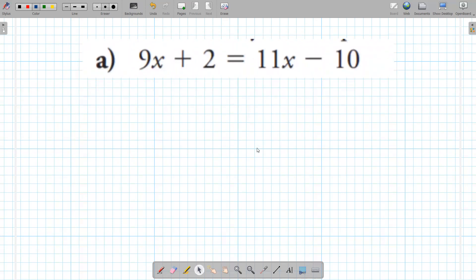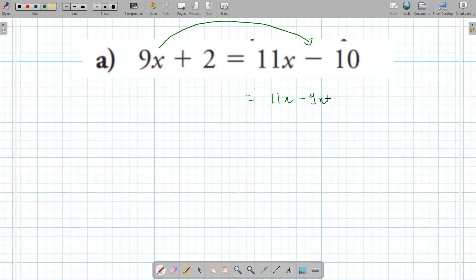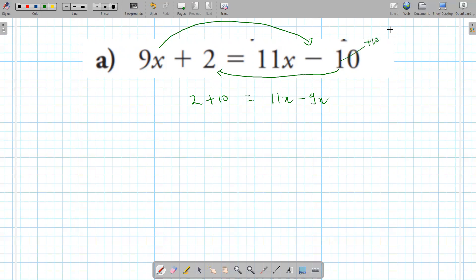This one has x's on both sides of the equation. You group up the like terms — put the x's on the same side. Move the 9x to this side: it becomes minus 9x. Move the negative 10 to the other side by adding 10 on both sides. So 11x minus 9x is 2x, and the constant is 12. Divide by 2 — x is 6.